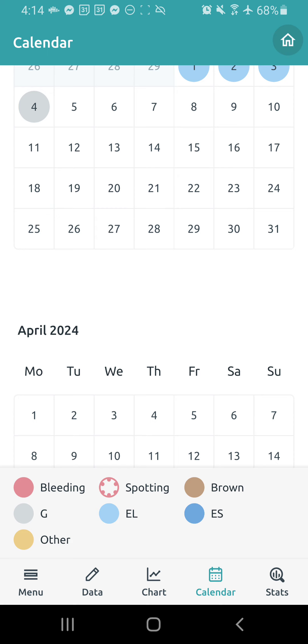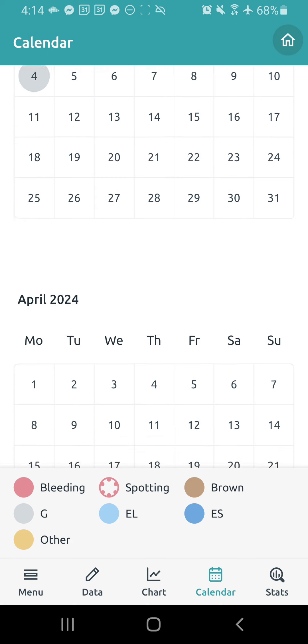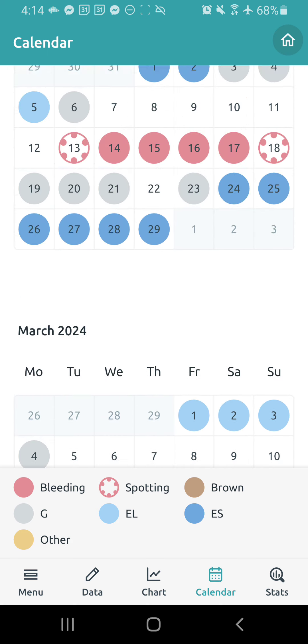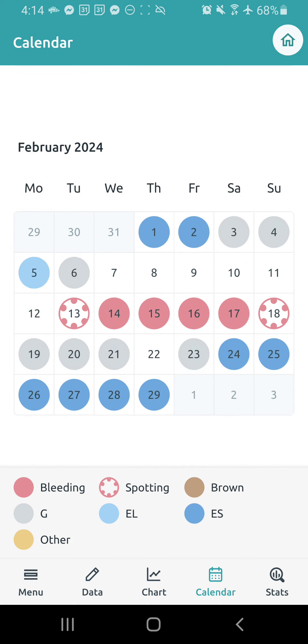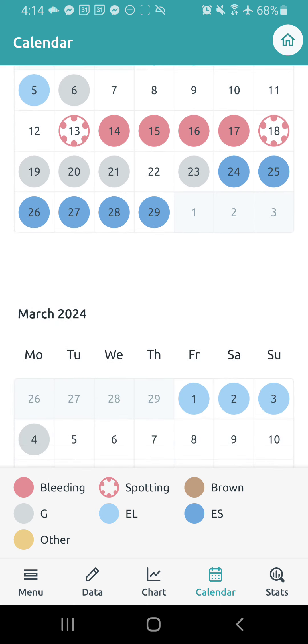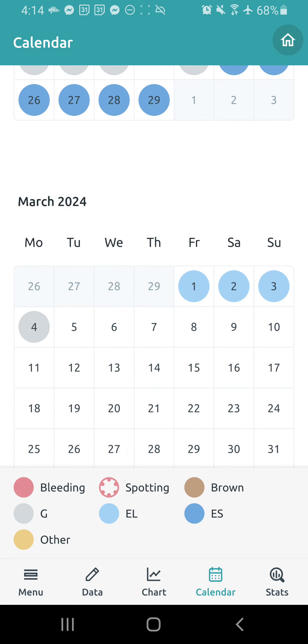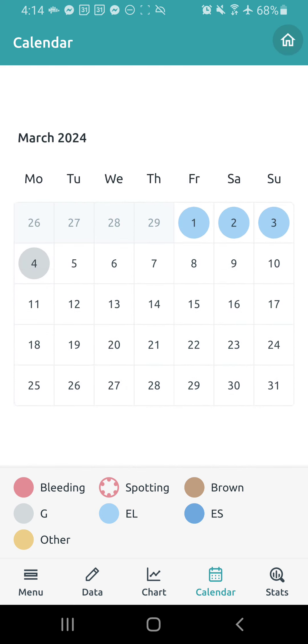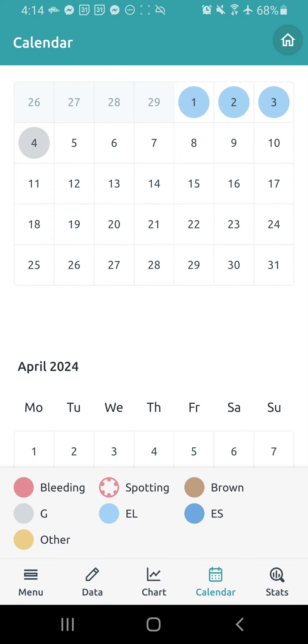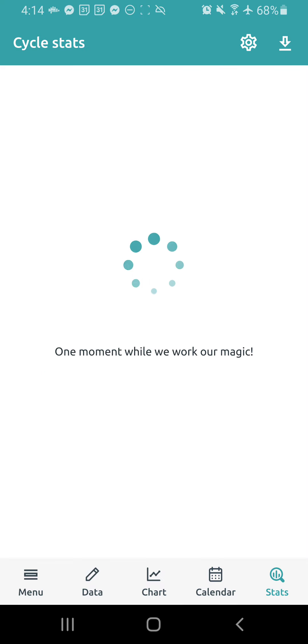Over to the right, we have the calendar view. I literally never use the calendar view. It seems to, there isn't a predictive feature on it, but I don't know, I just don't find it to be super helpful for me. I just like to go by the chart. And then there's always the stats section.